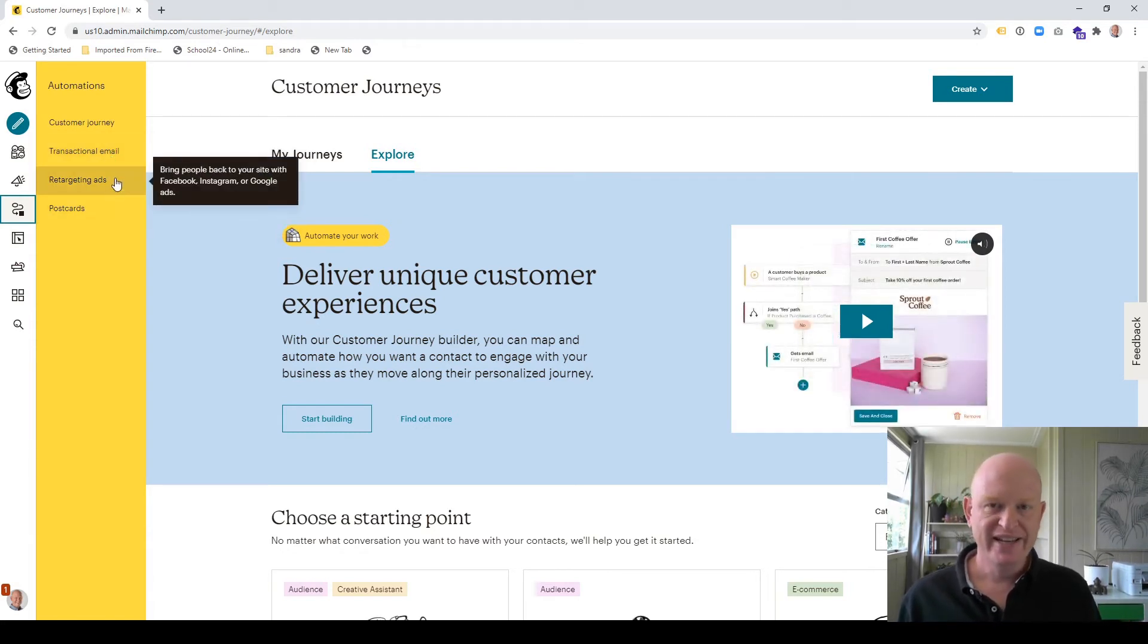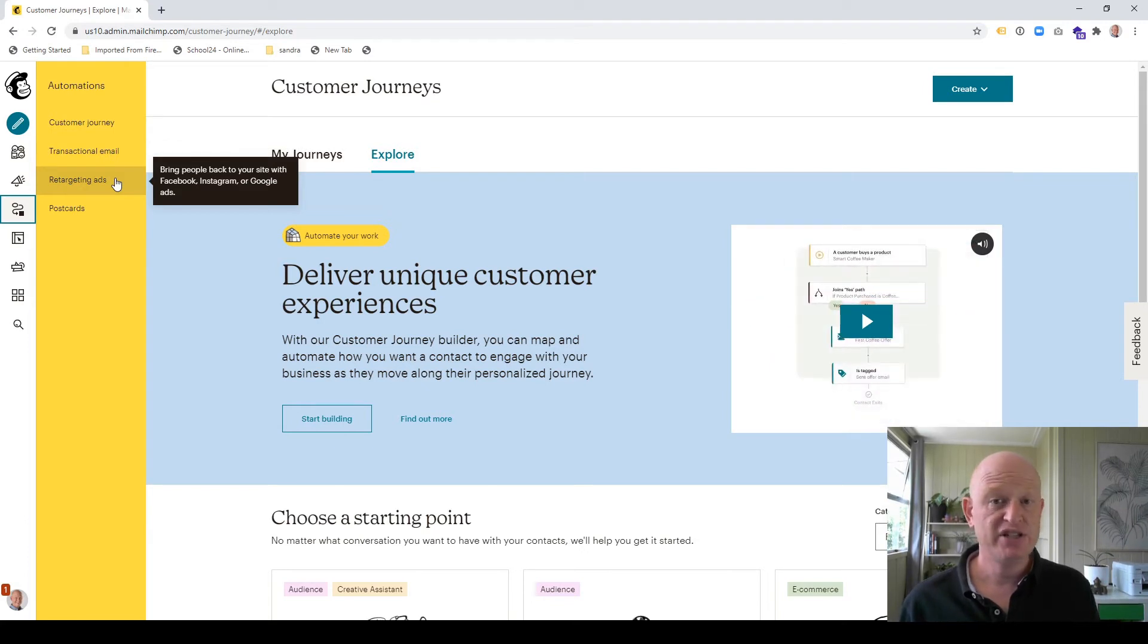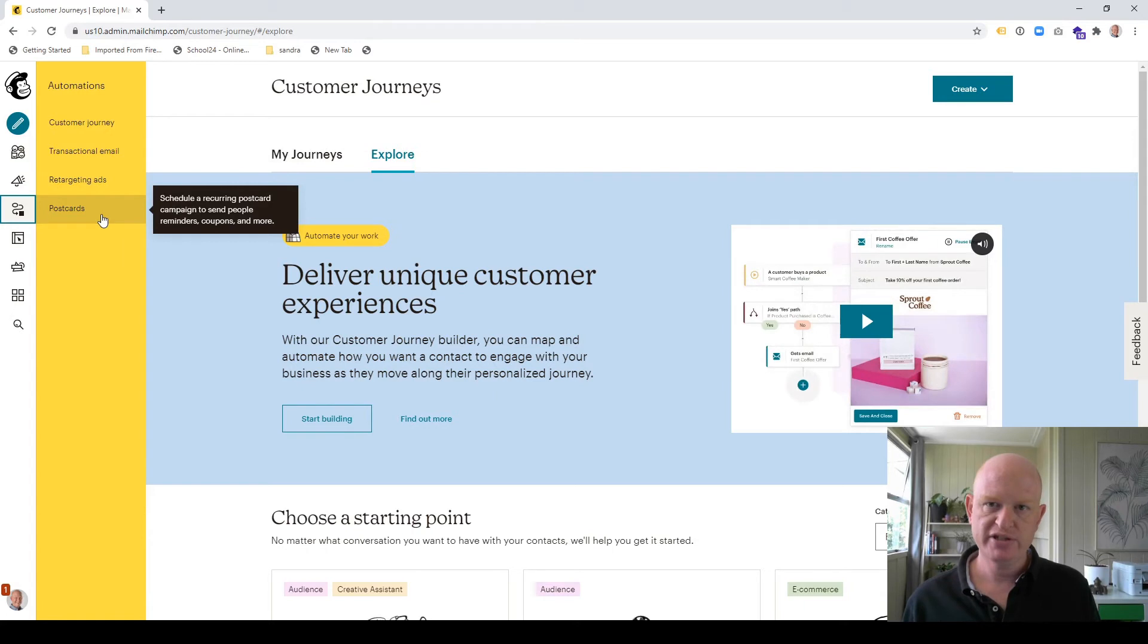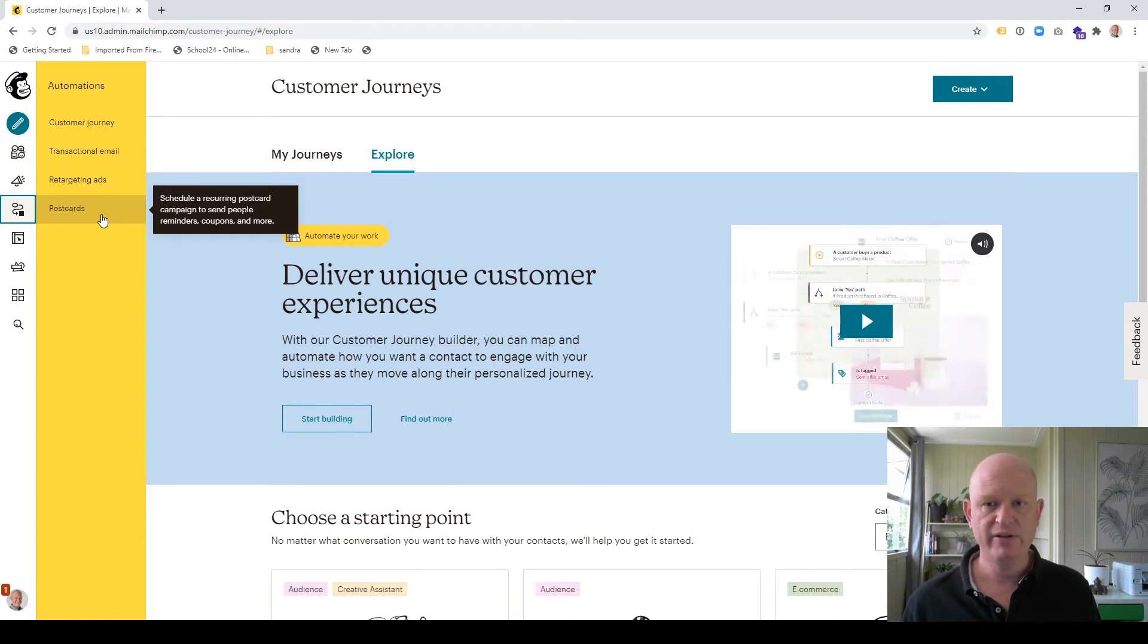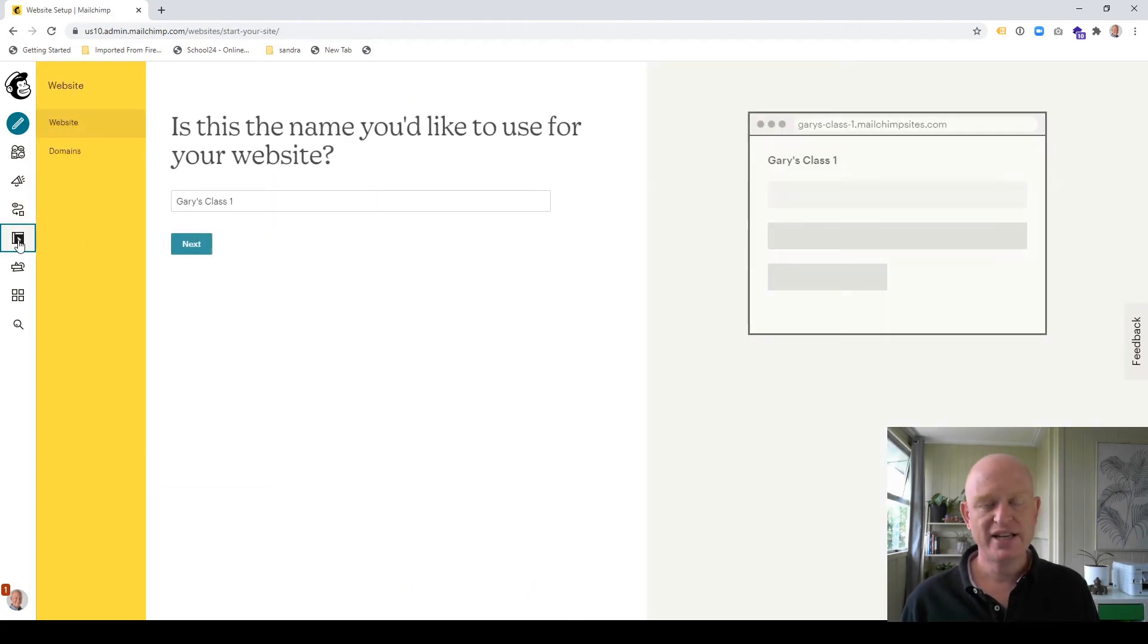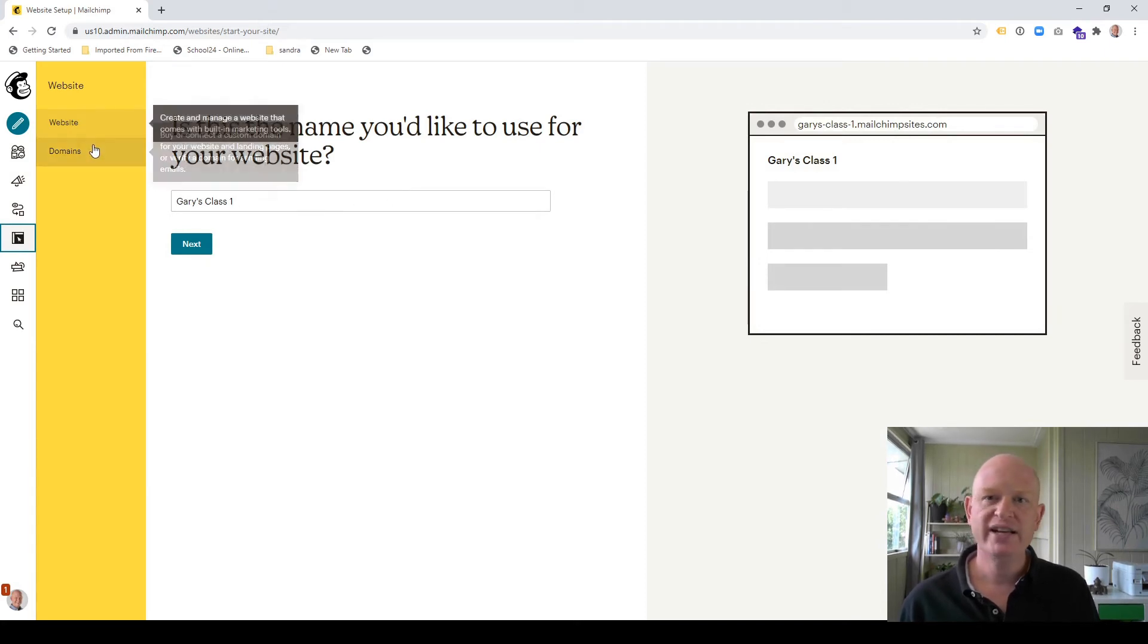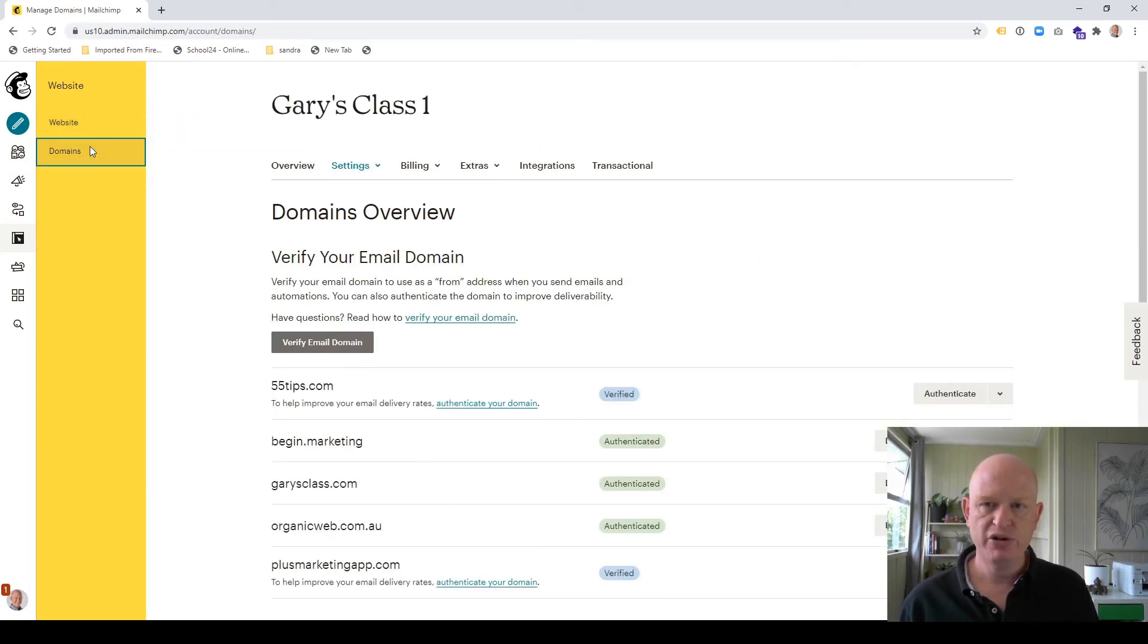We can create again, just as we saw a little bit earlier, we can create ads, retargeting ads and Google, for example. And we can even create postcards that we can post via the postal system to people. Our website. We can click website, the website icon. We can create our website here and we can click domains to manage our domains.